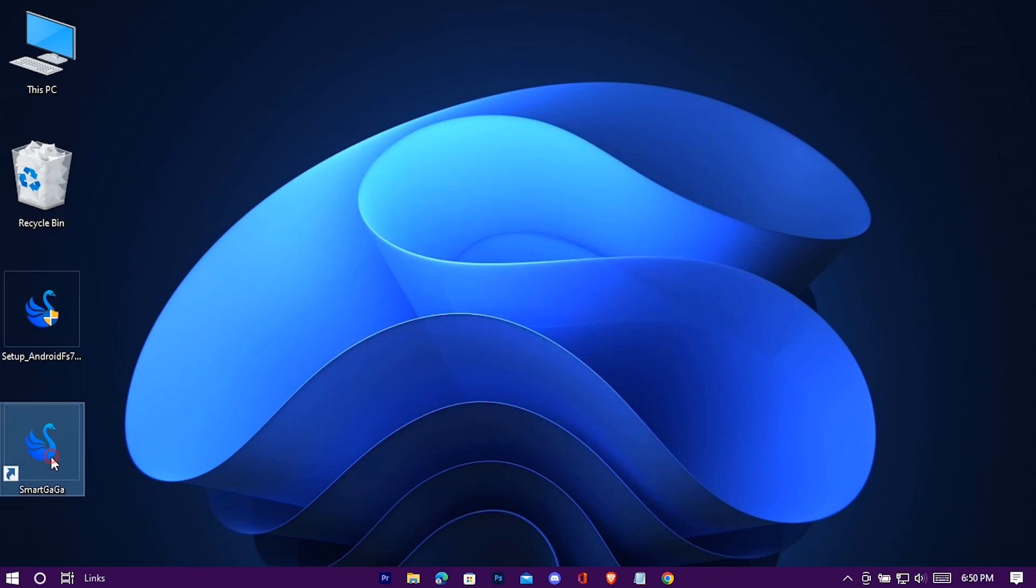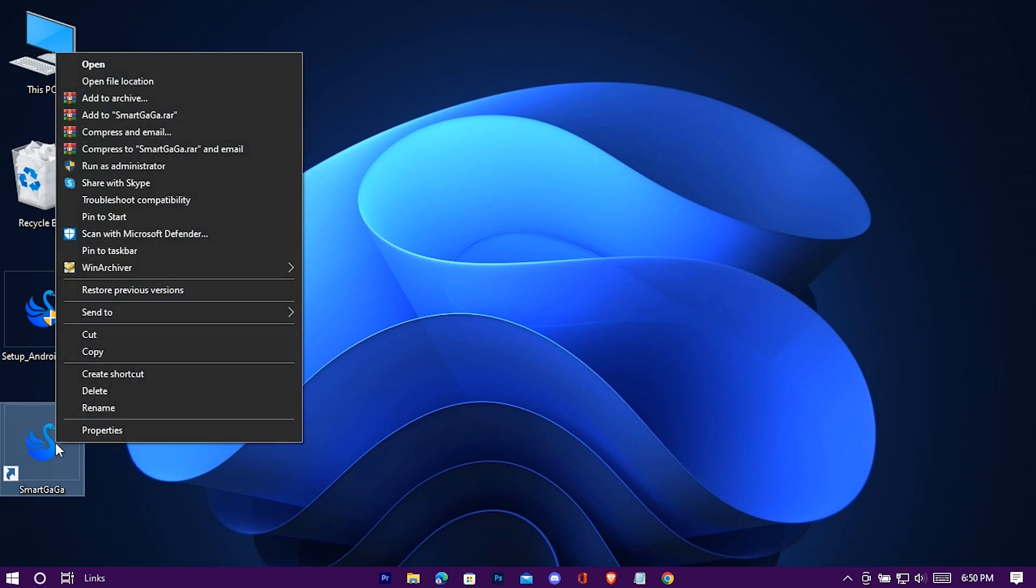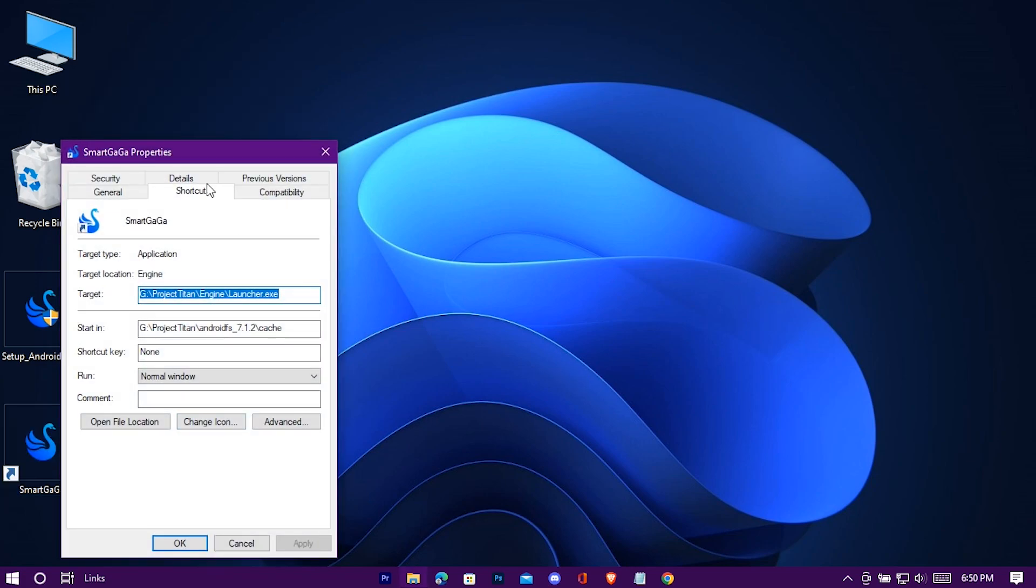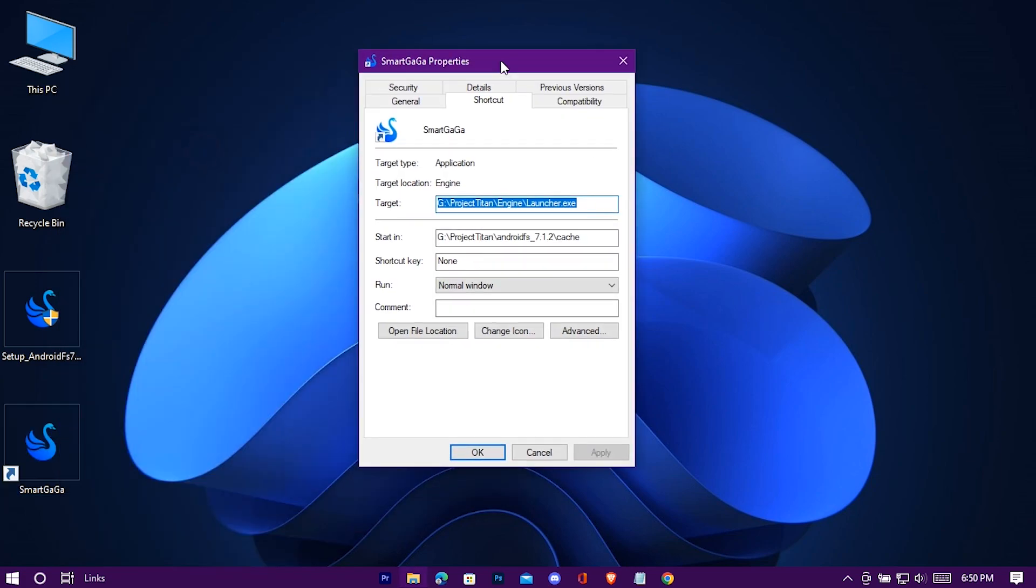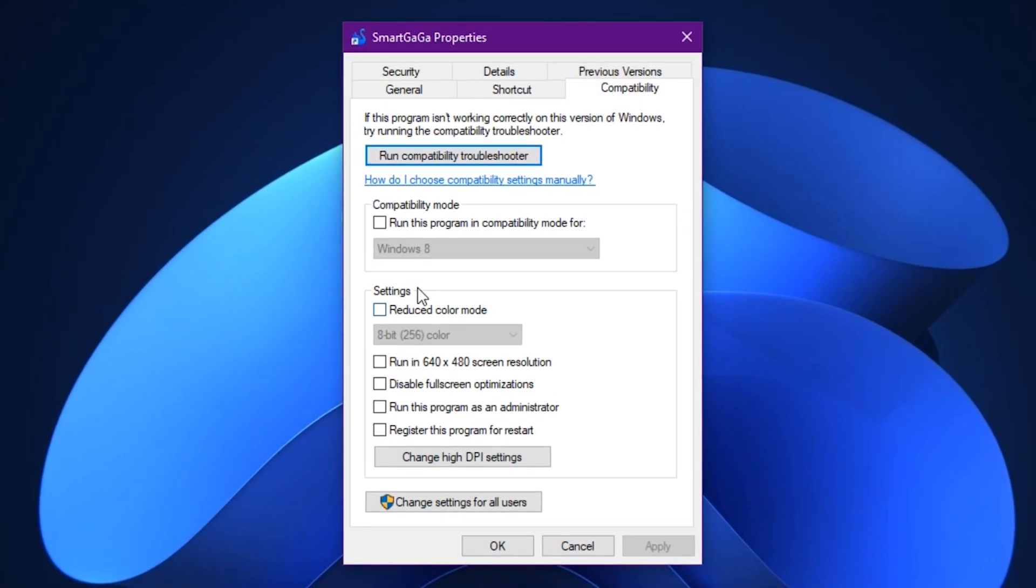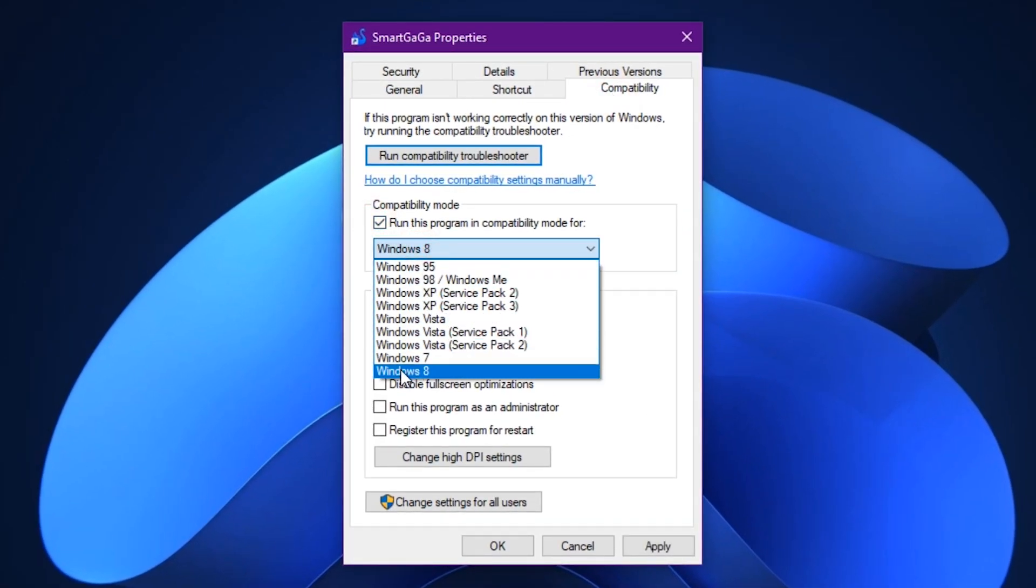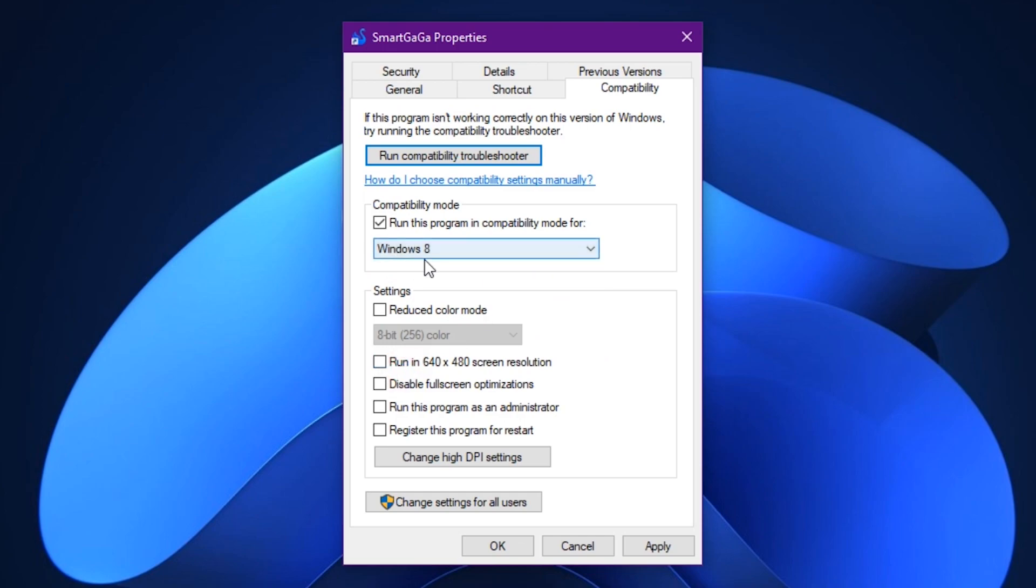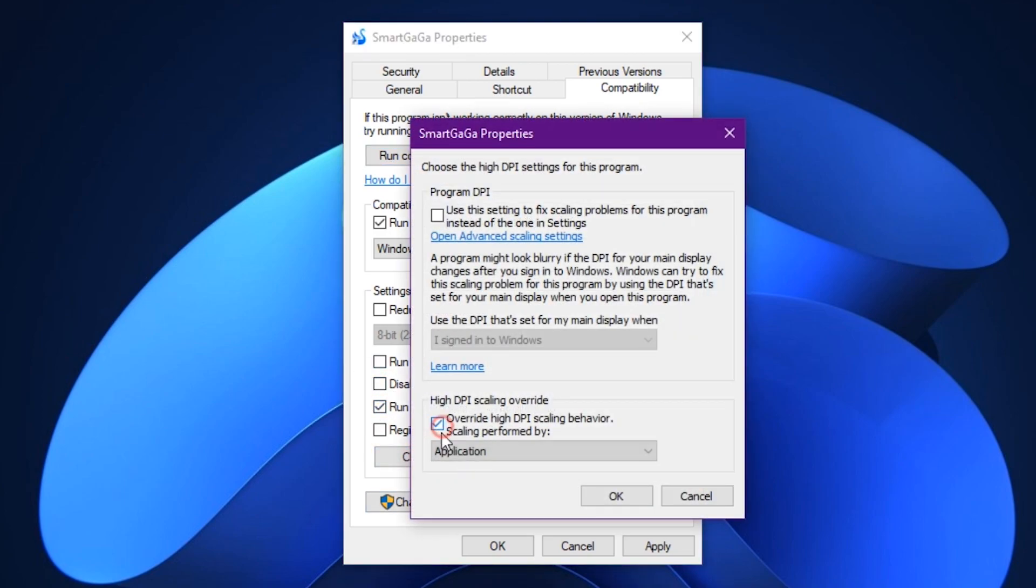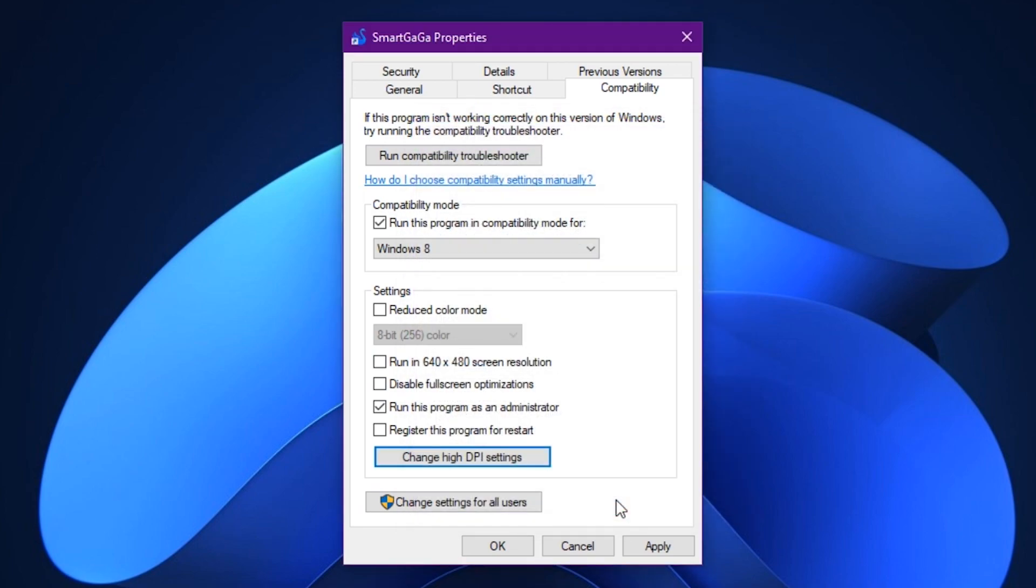Now right click on it and go to its properties. Compatibility. Check this, and it should be Windows 8. Check these two options. Change high DPI settings, check this. Now hit apply.